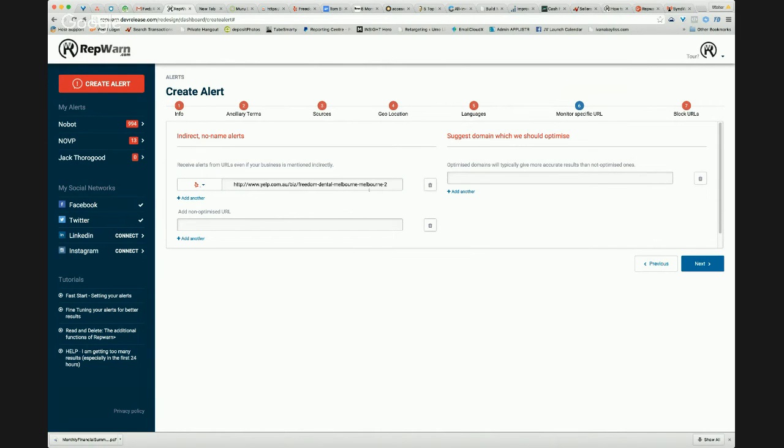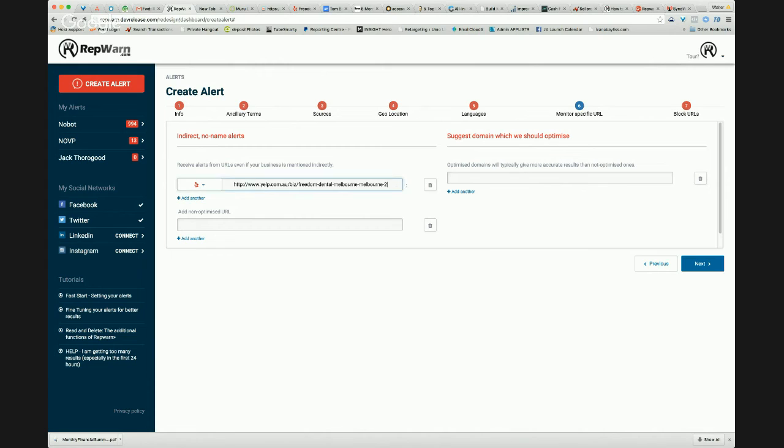It was great service. The chef was excellent or something like that. They haven't mentioned any specific keywords, but you'll still get an alert with the Rep1 silent URL monitoring.